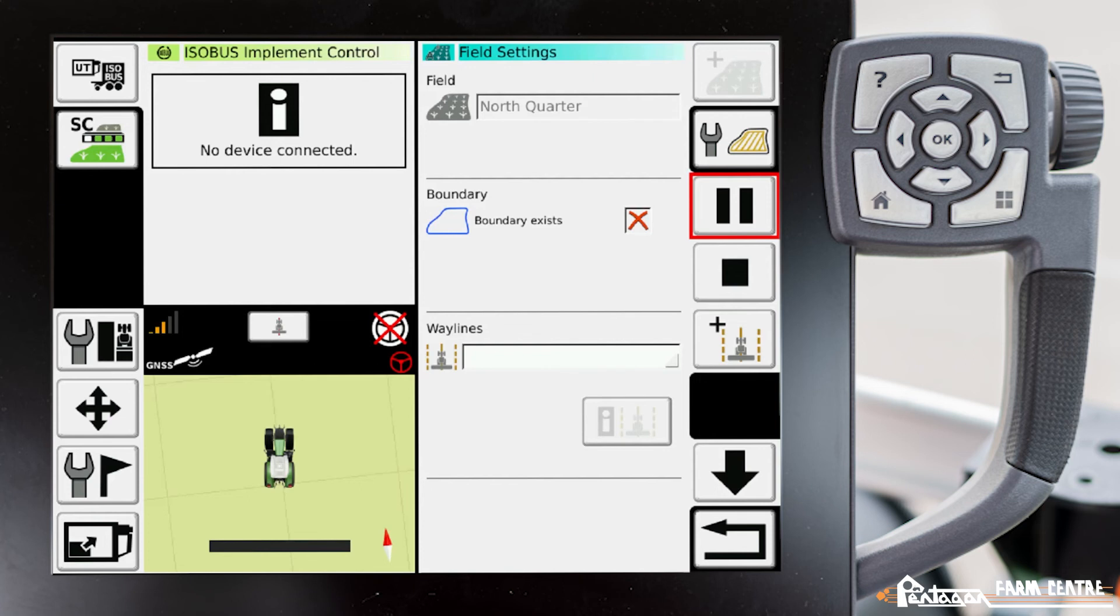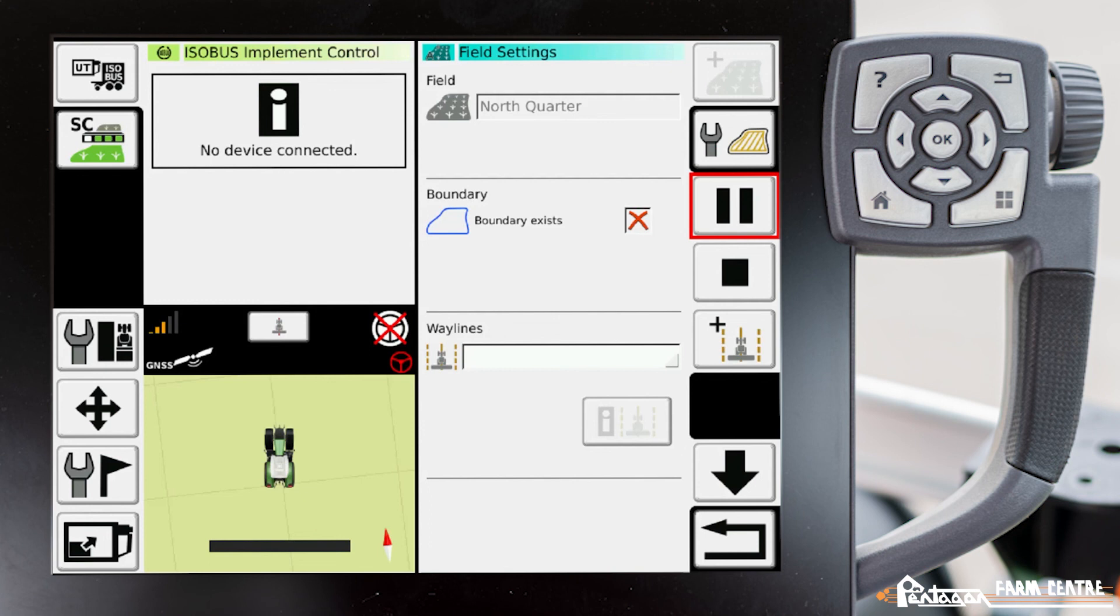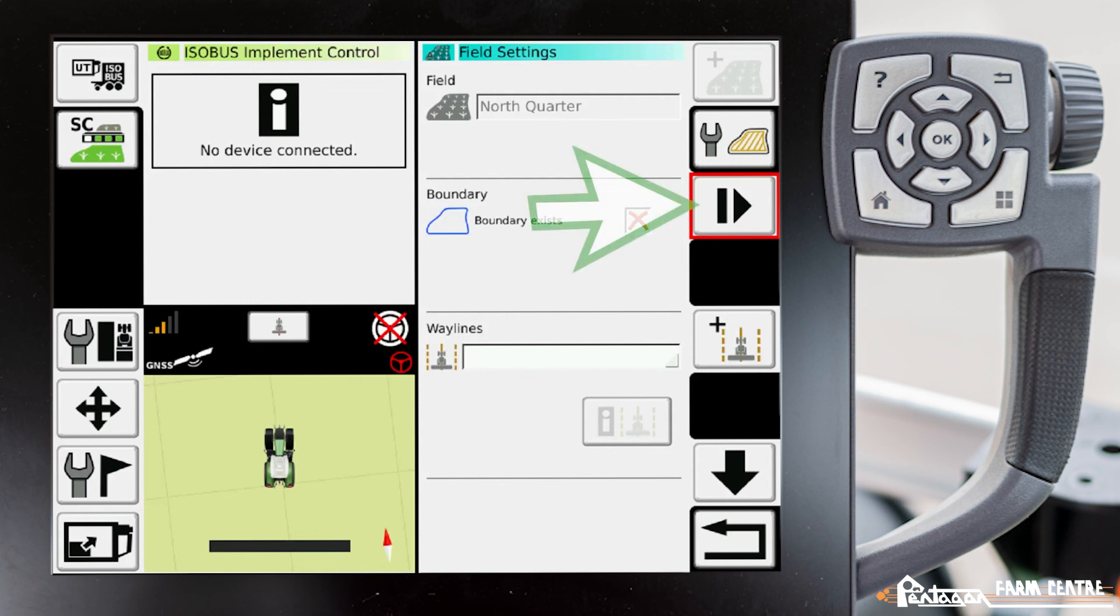Or maybe there's a tree that fell over the fence and you have to swerve around it as you're doing your headland, and you don't want that to be permanently burned into your boundary. You have the ability to pause, do your turn that you need to, and then re-enable the record again by pushing this icon here, which is resume record. That's how you do a boundary.